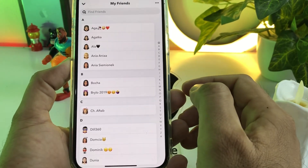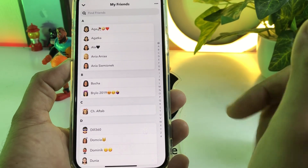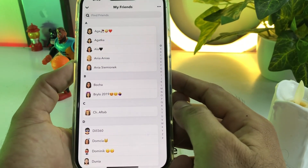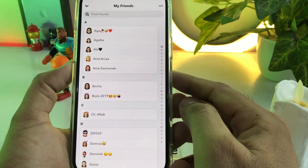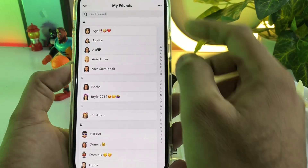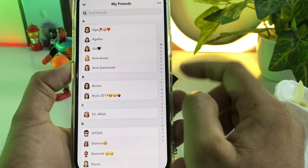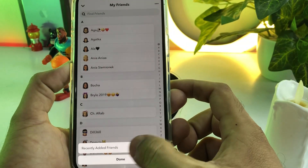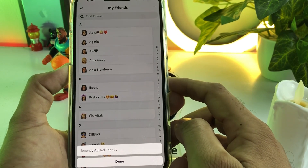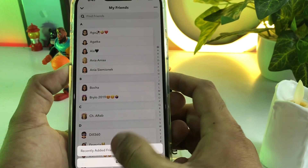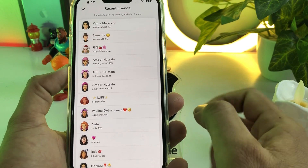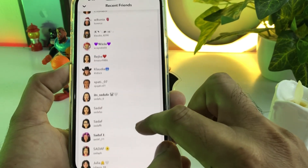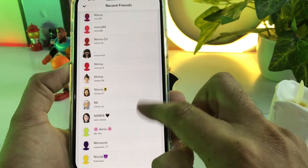After tapping 'My Friends,' you can see a screen showing all friends in my Snapchat. Now you need to tap on the three dots showing at the top — just tap on that. After tapping, you can see a screen here showing 'Recently Added Friend' — just tap on that. You can now see all recently added friends in my Snapchat account.